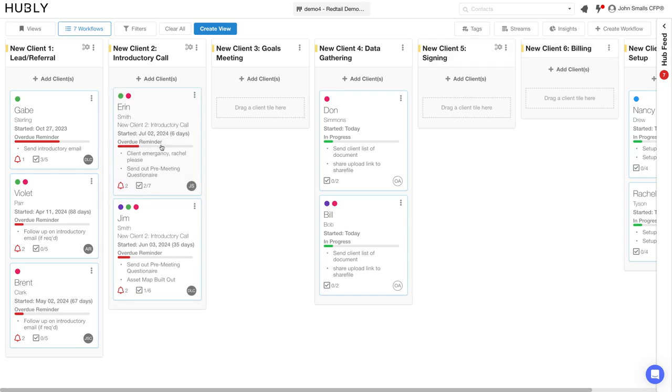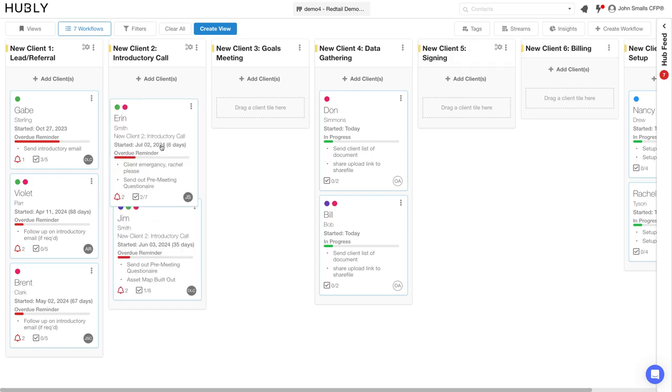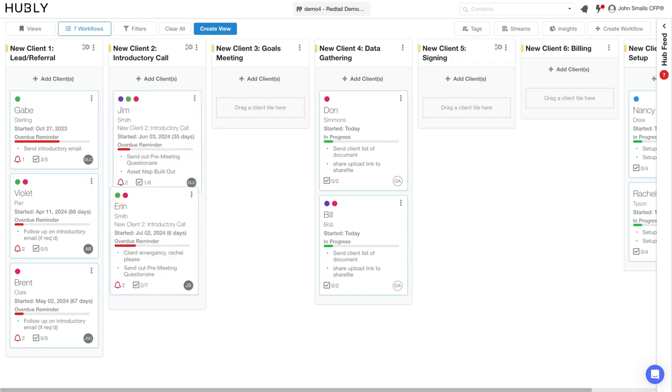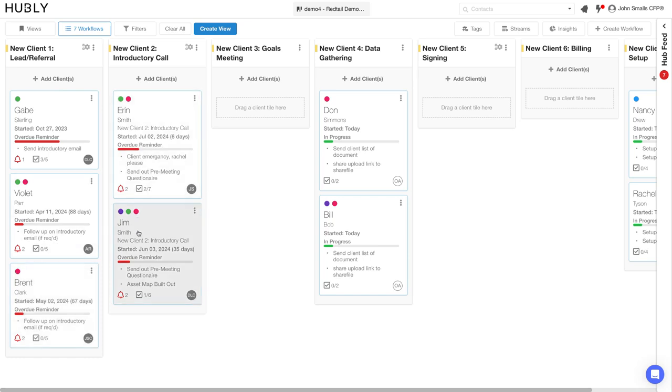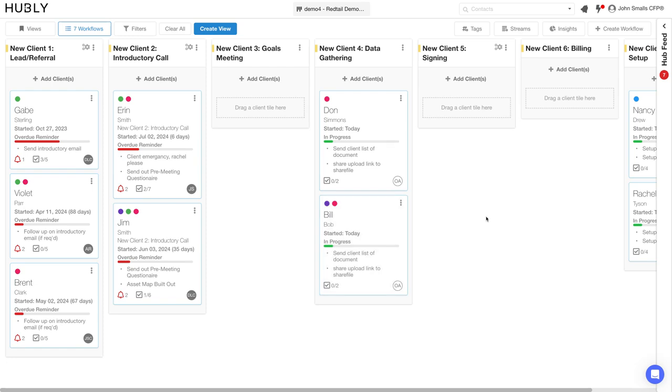These are clients that are in that specific workflow. For example, Gabe, Violet, and Brent are scheduled or new leads referrals that came in. Aaron and Jim are scheduled for their introductory call, and Don and Bill are going through your data gathering workflow.